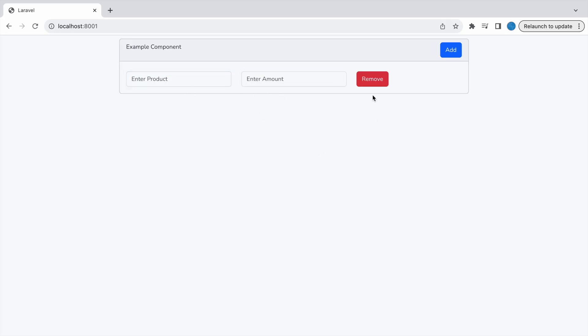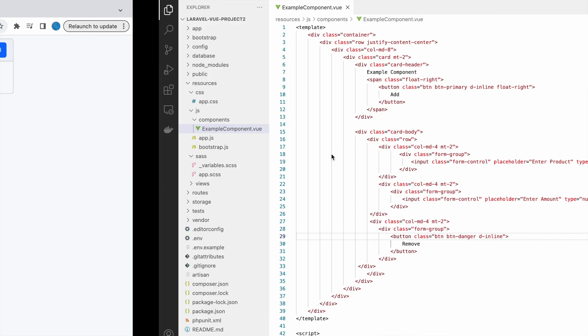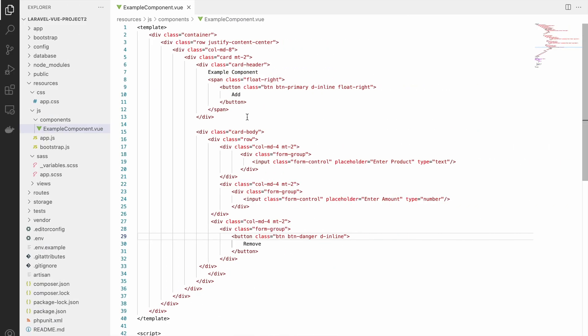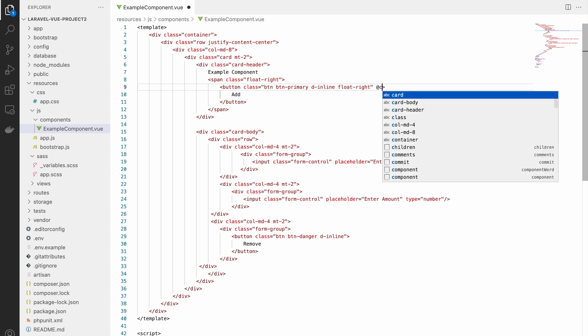Let's check in the browser. Now you can see the input fields are present and the Remove button is also present. Now let's go and add the functionality for the Add button.